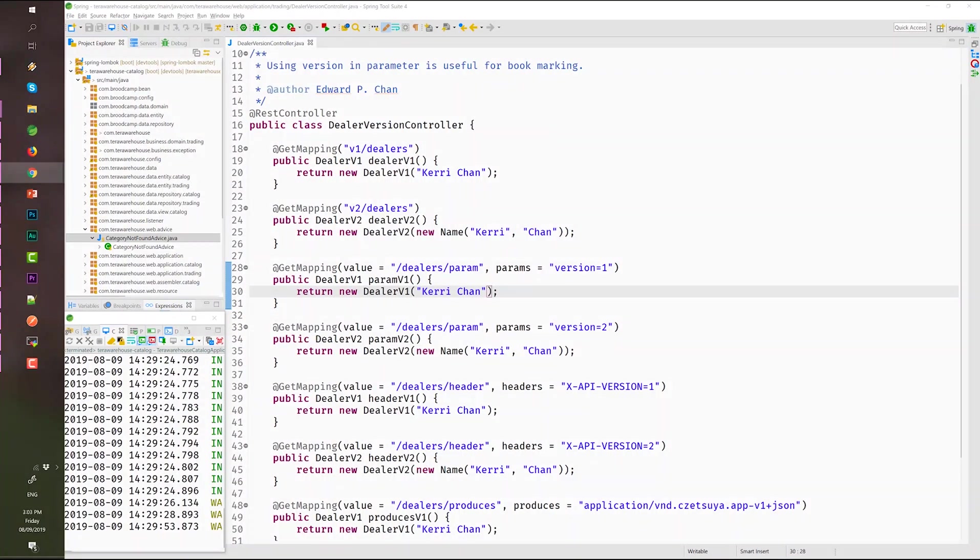Hello, our lecture for today is about versioning of a RESTful API. Before we begin, don't forget to subscribe to my channel and hit the bell icon. Let's begin.